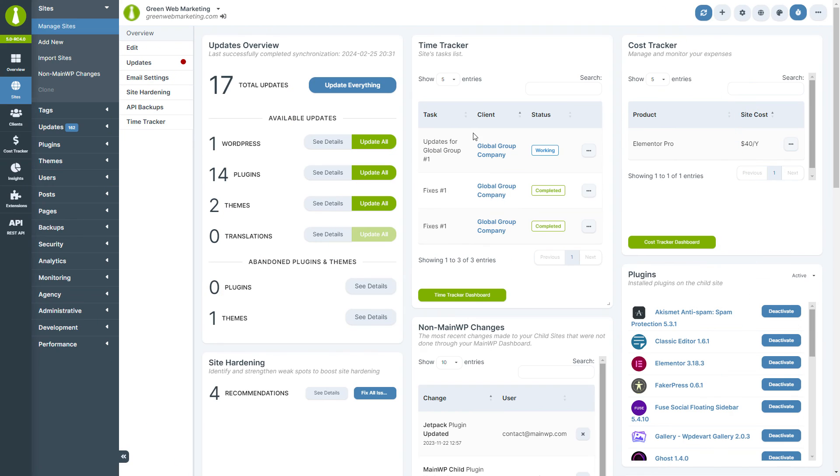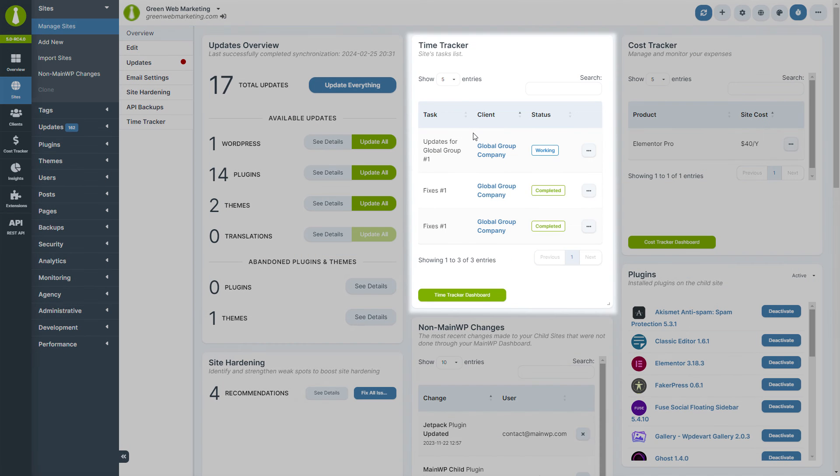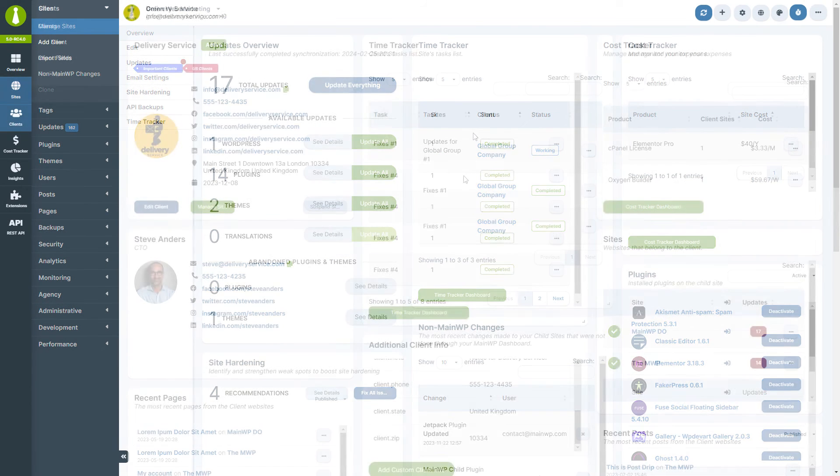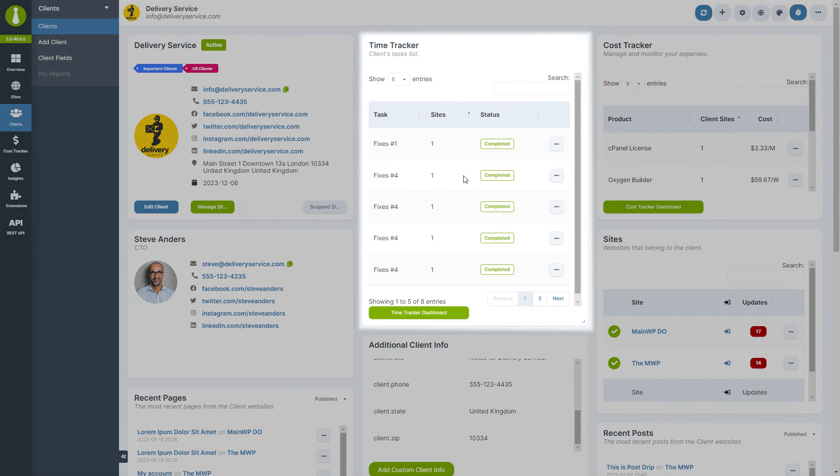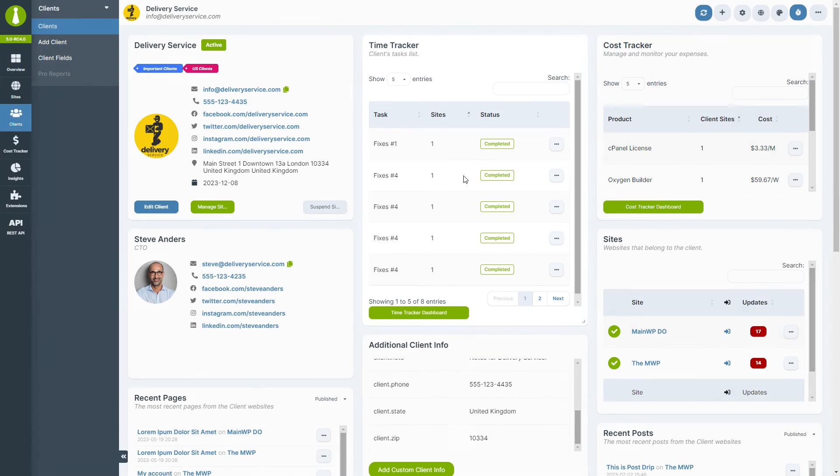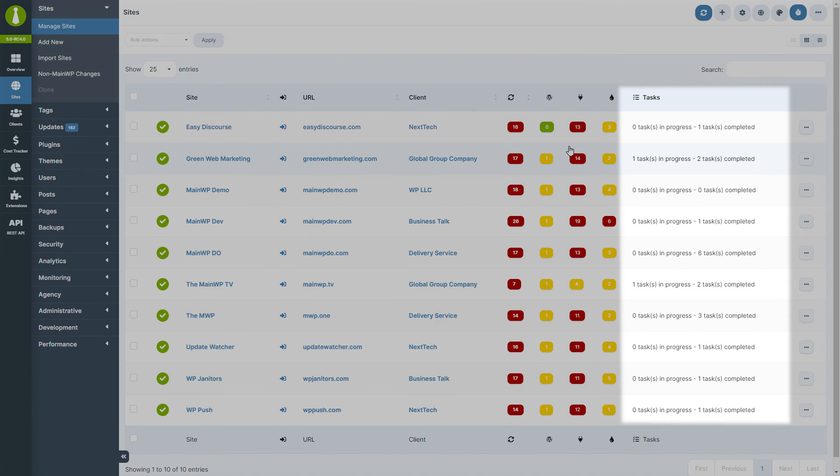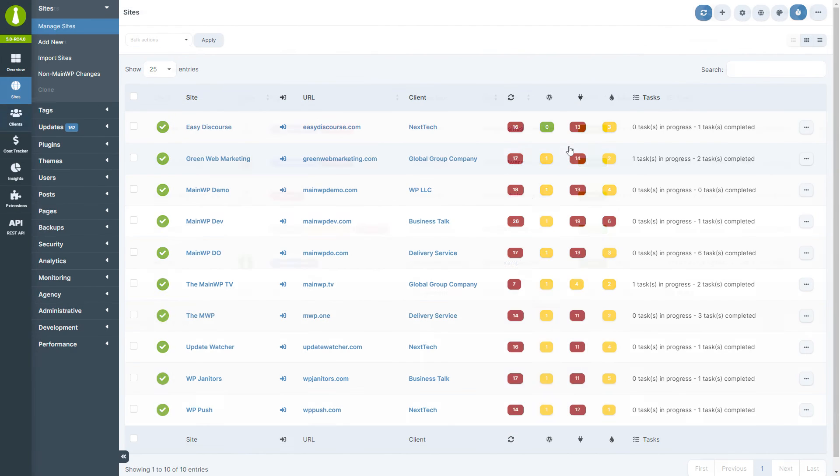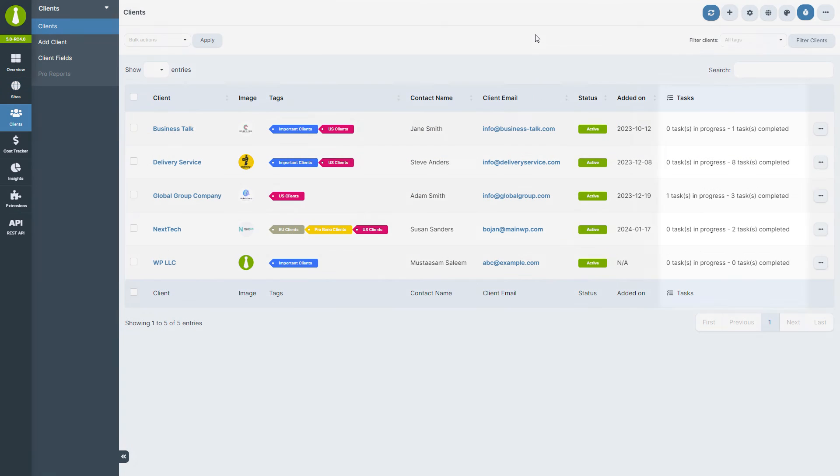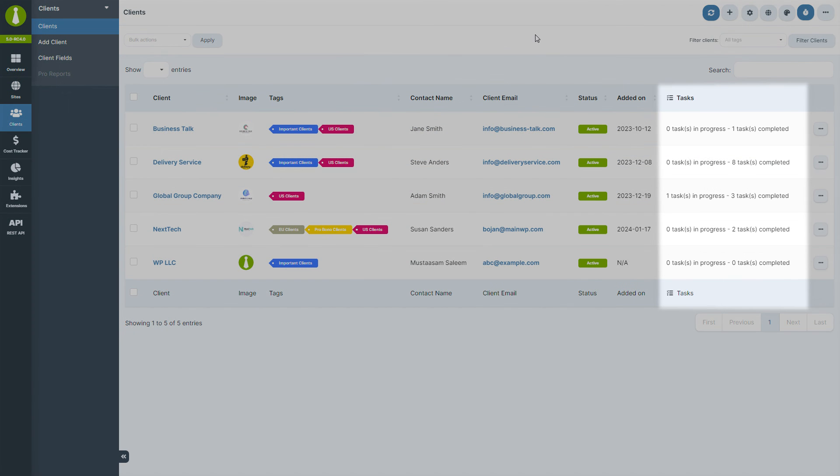Additionally, the time tracker extension provides widgets for both site overview and client view pages, showing tasks related to sites or clients. And it also adds useful columns to the manage sites and clients table, giving you a snapshot of tasks tracked for these sites and clients.